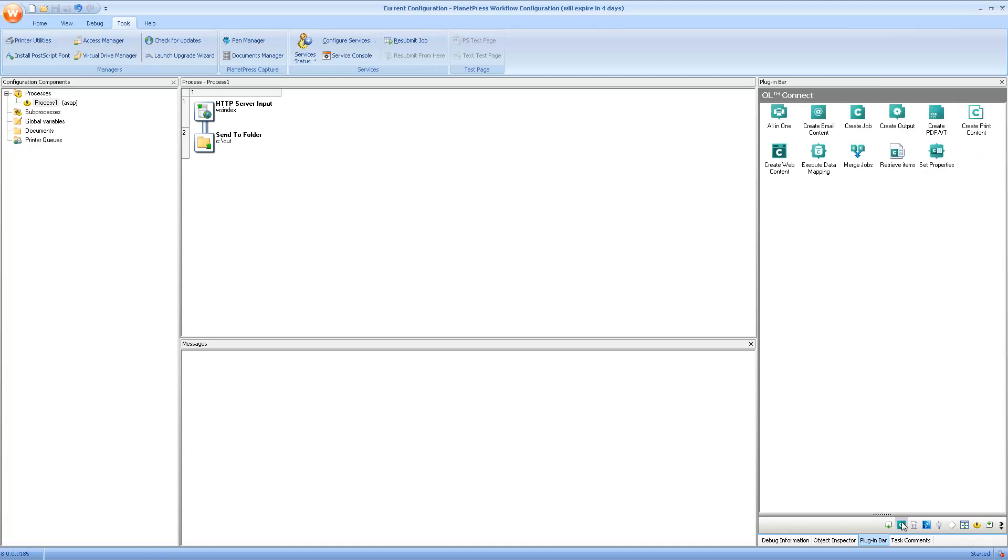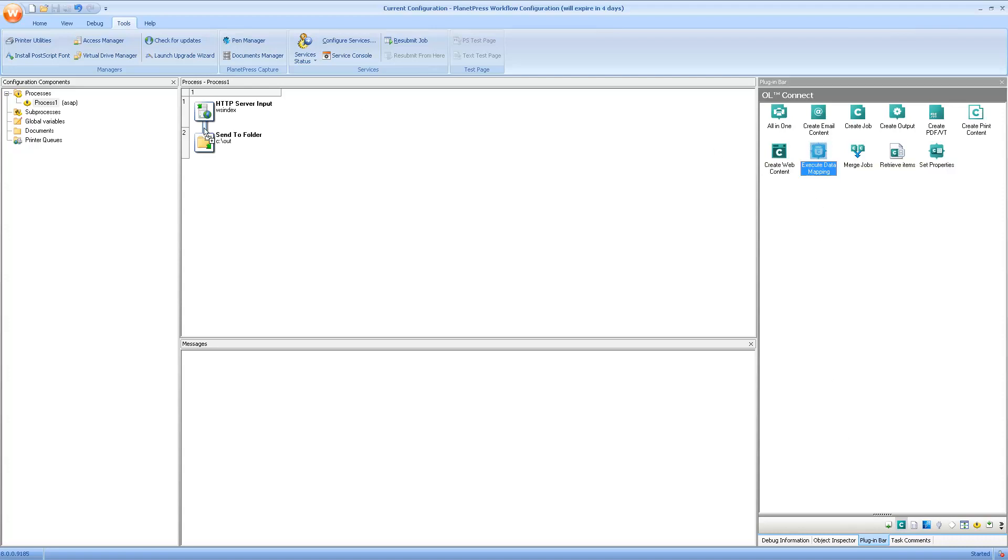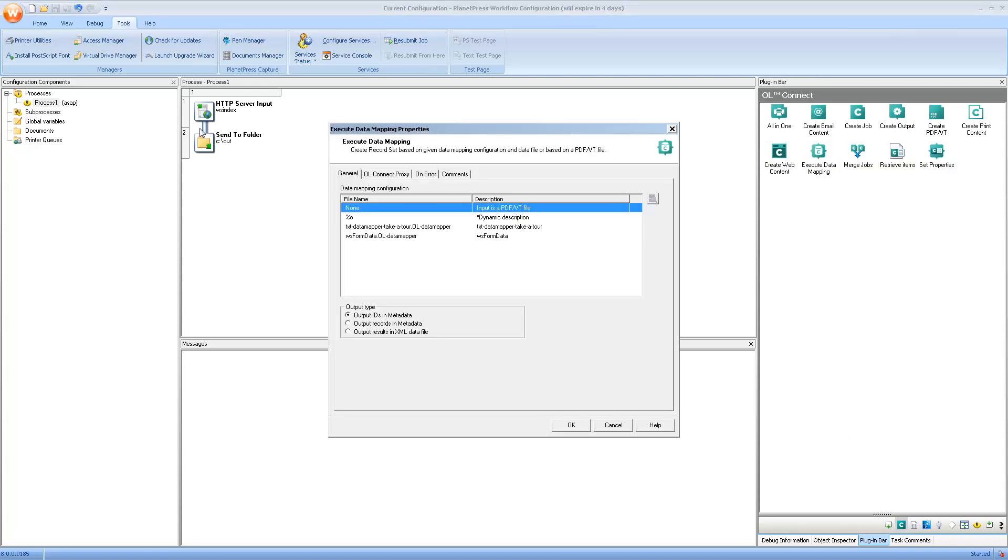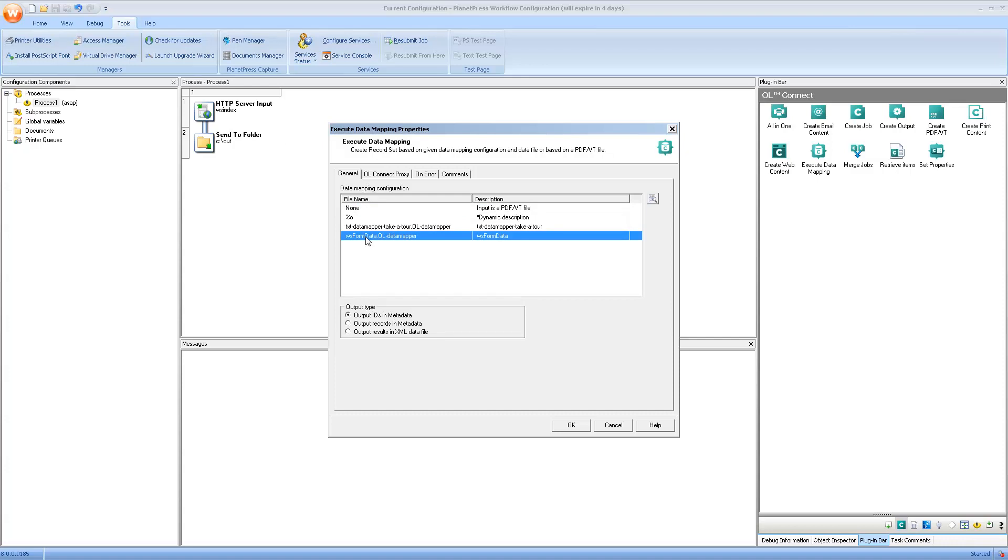The rest of the tasks that we'll use are all in the connect section of the workflow module. It's actually fairly straightforward. We only need two tasks. The first is the execute data mapping, which will use an already pre-existing form data mapping. This data mapping configuration is pretty simple. The only thing it does is read the XML that is given by the HTTP server input, and then it creates anonymous data from that.